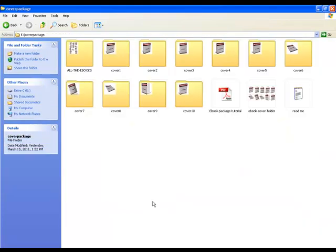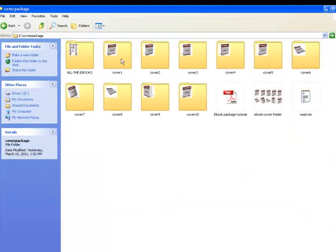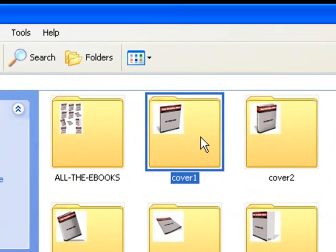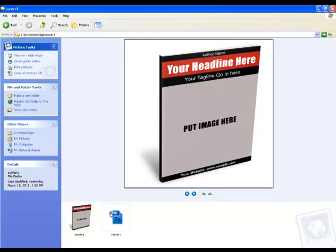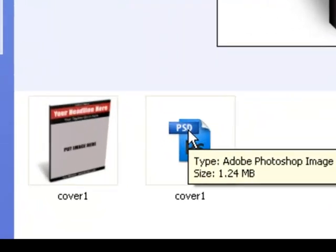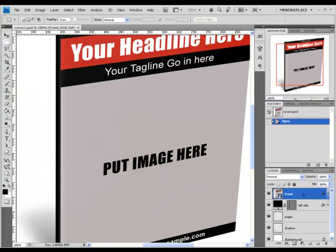We are going to start the work using Cover 1. Open the Cover 1 folder and the Cover 1 PSD file. This is the ebook layout that you are going to see, and on the right side you can see the layers panel.